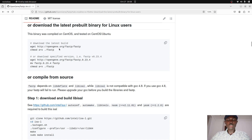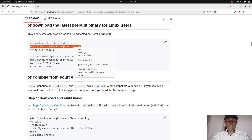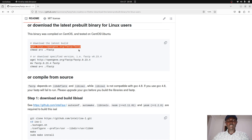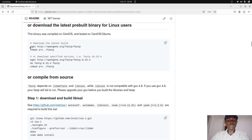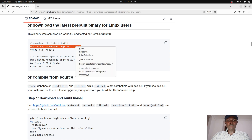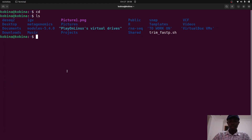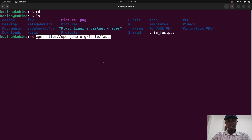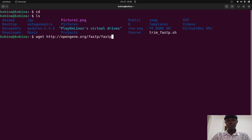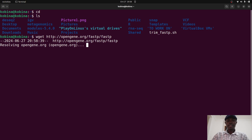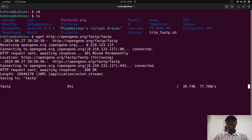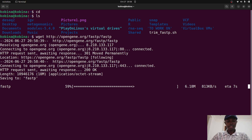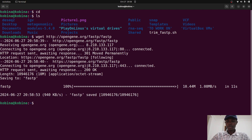What we need to do is use the download command — I'll just copy and paste it. It uses wget; you can also use curl to download the binary, that's fine. I'll copy the command, move to the terminal, and paste it. Once we execute this, the fastp binary will be downloaded. It's a very small file — about 10 MB — so it won't take much time or data. It's already done.